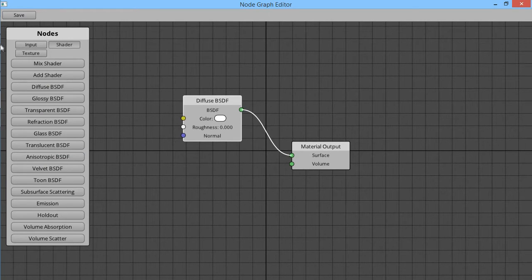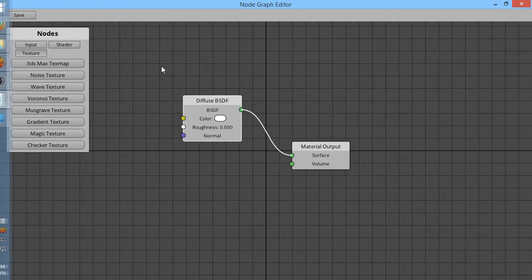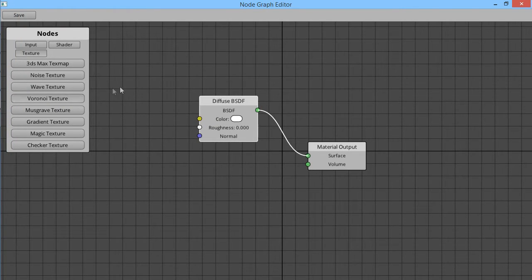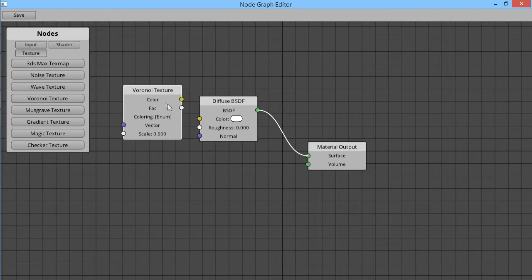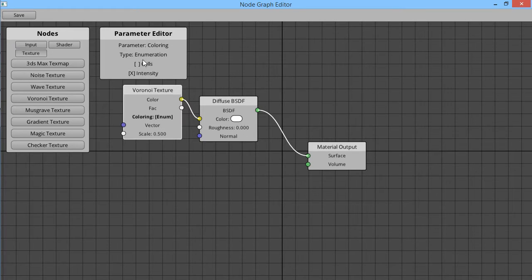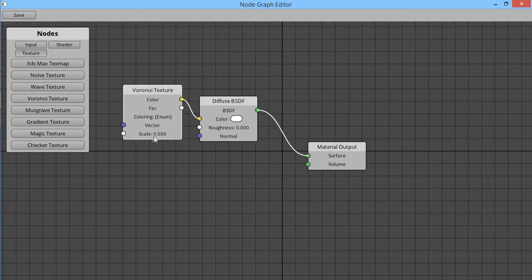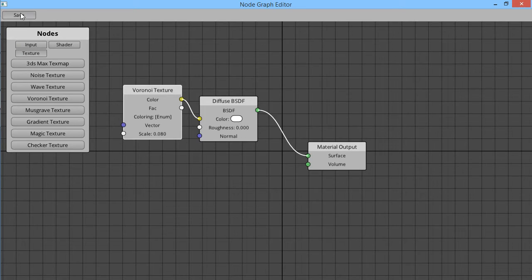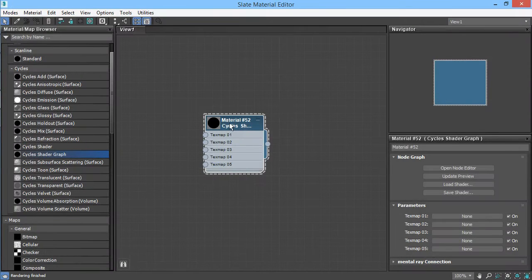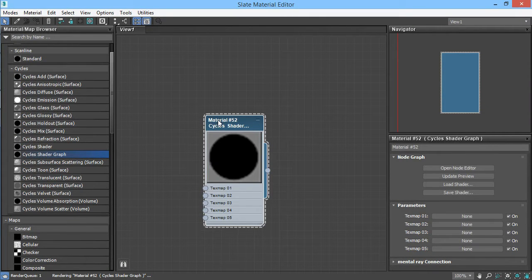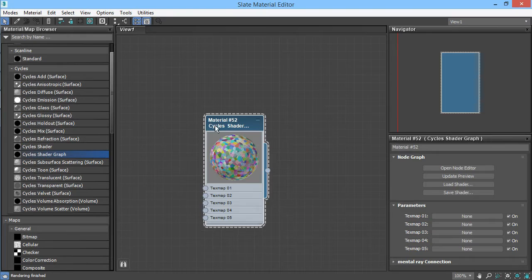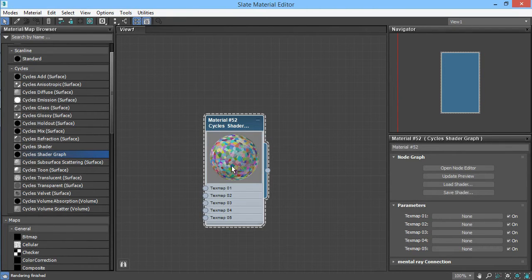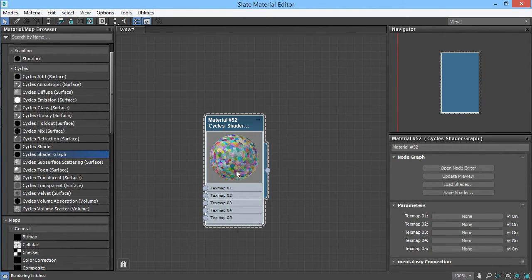So I'll make a simple one first, just a diffuse and the color with this Voronoi texture. Turn the scale down so we can make up some details on it. And there it is, there is a diffuse material with its color being decided by that Voronoi texture.